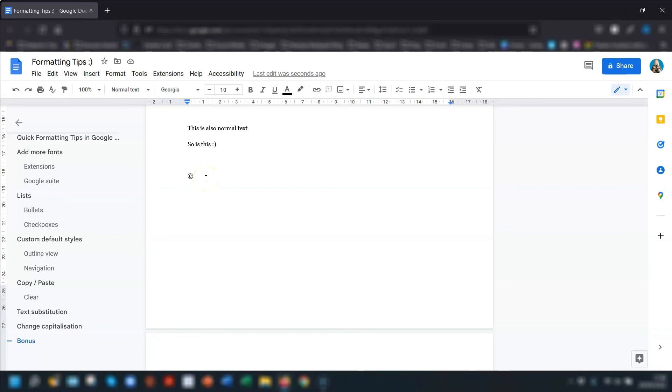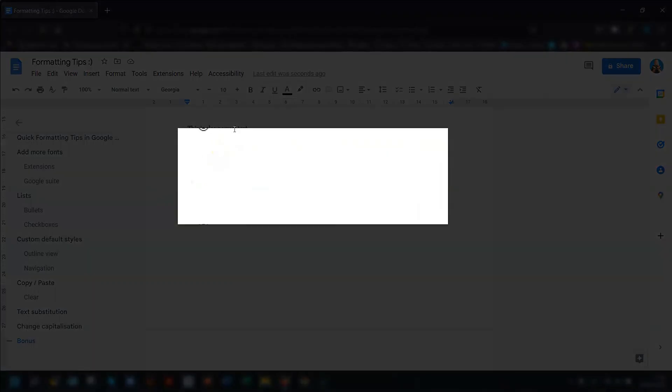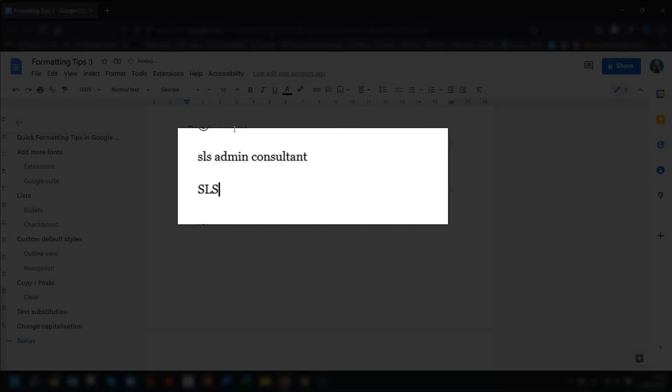One thing to note is that depending on the letter case that you type the abbreviated or incorrect word in will affect the capitalization of the correct word. For example, the SLSAC that I just typed in has changed to SLS Admin Consultant, but I put it all in lowercase. Now if I type it in capitals, it puts it into capitals.